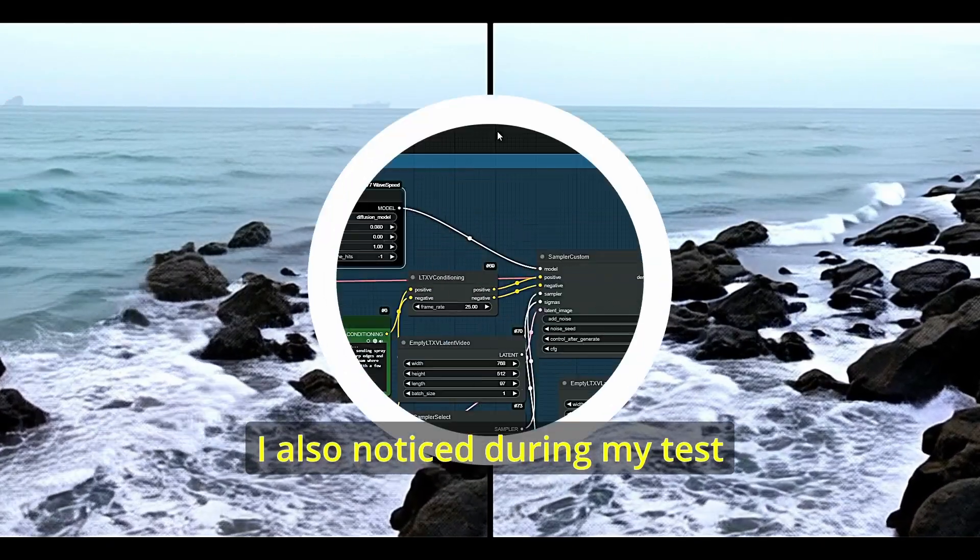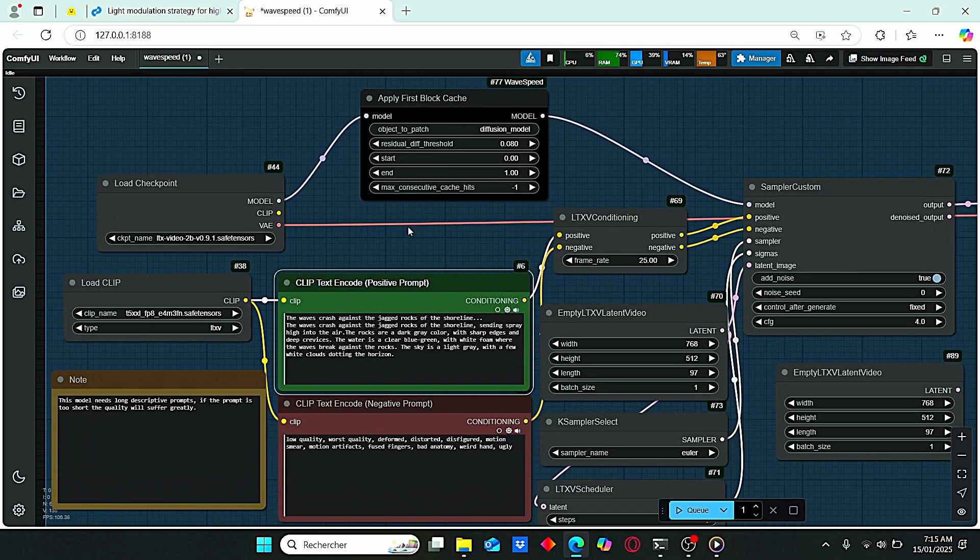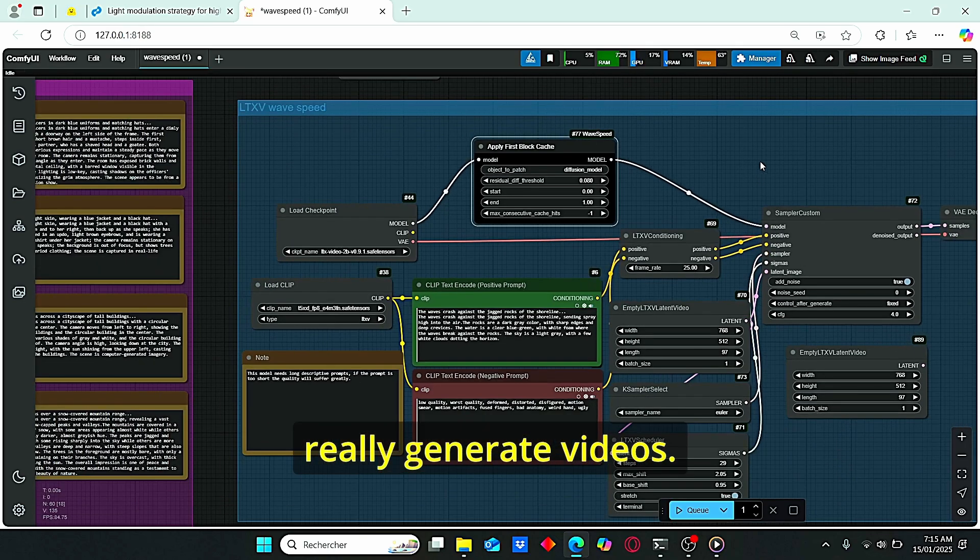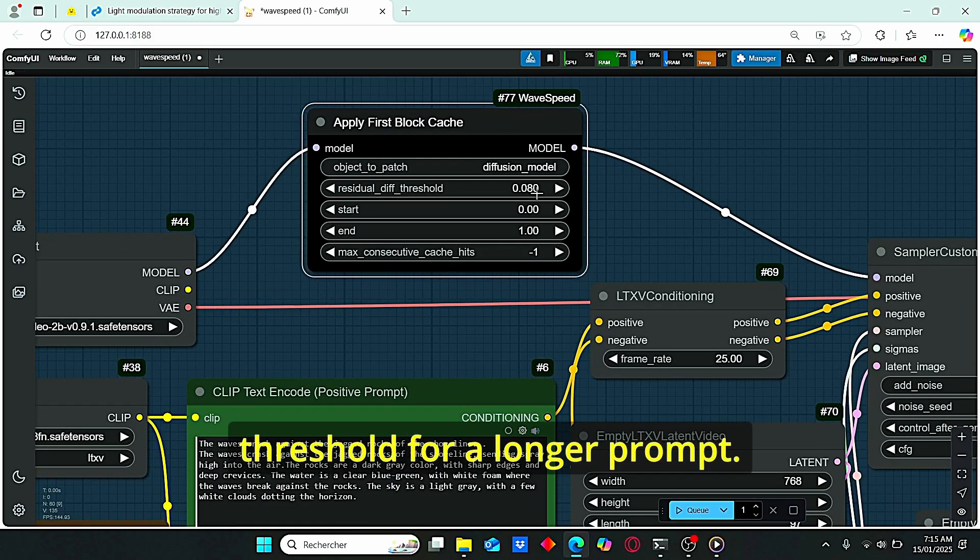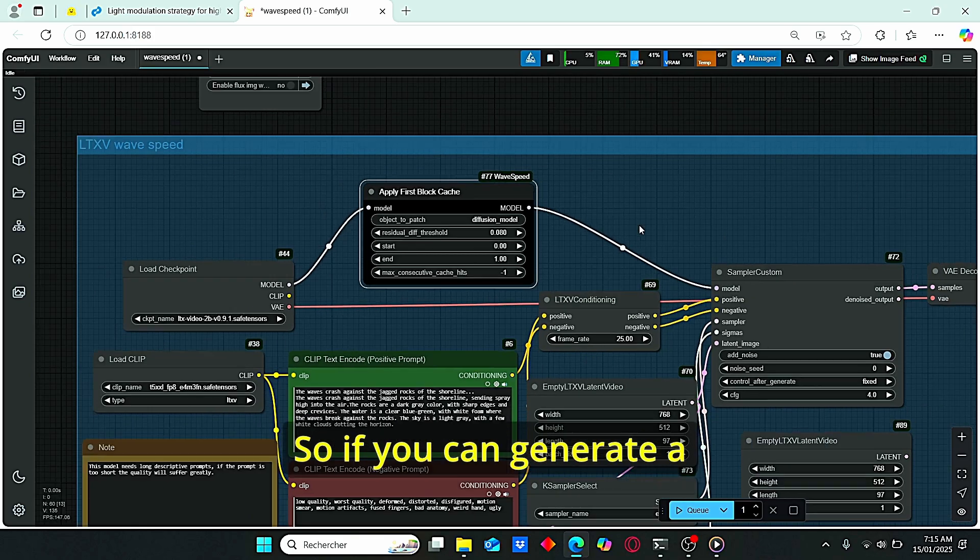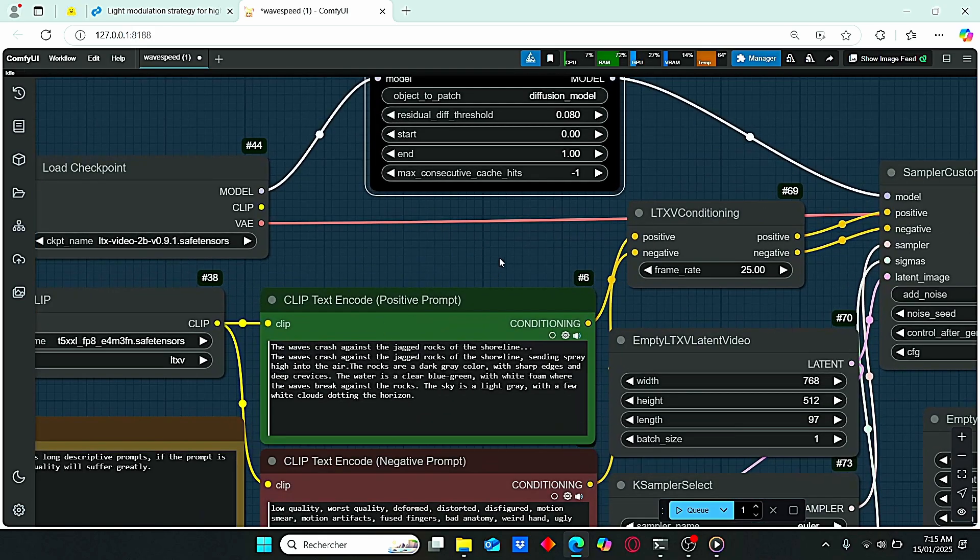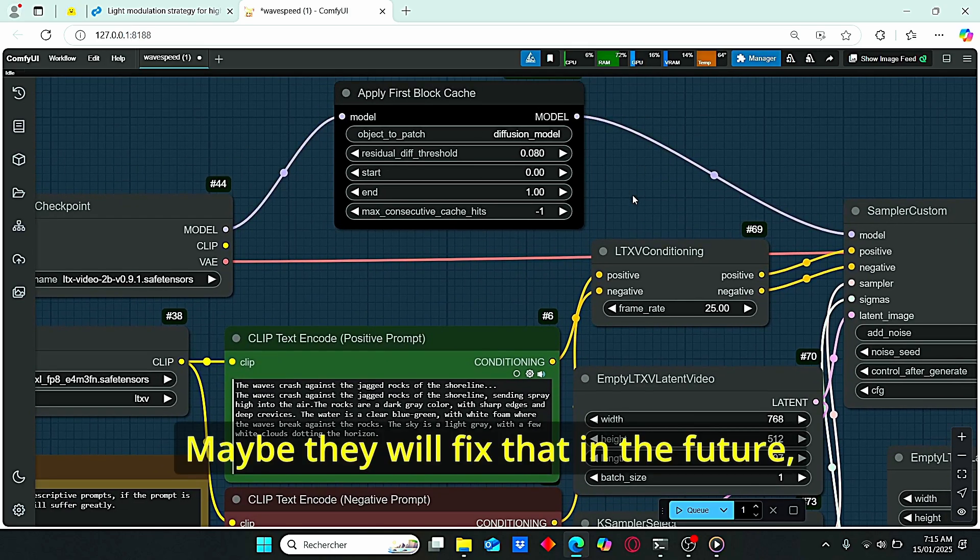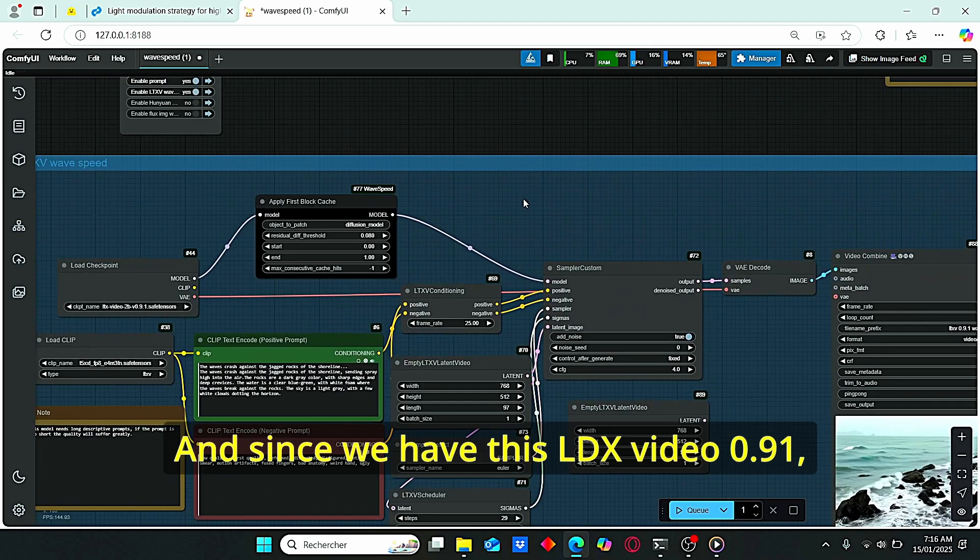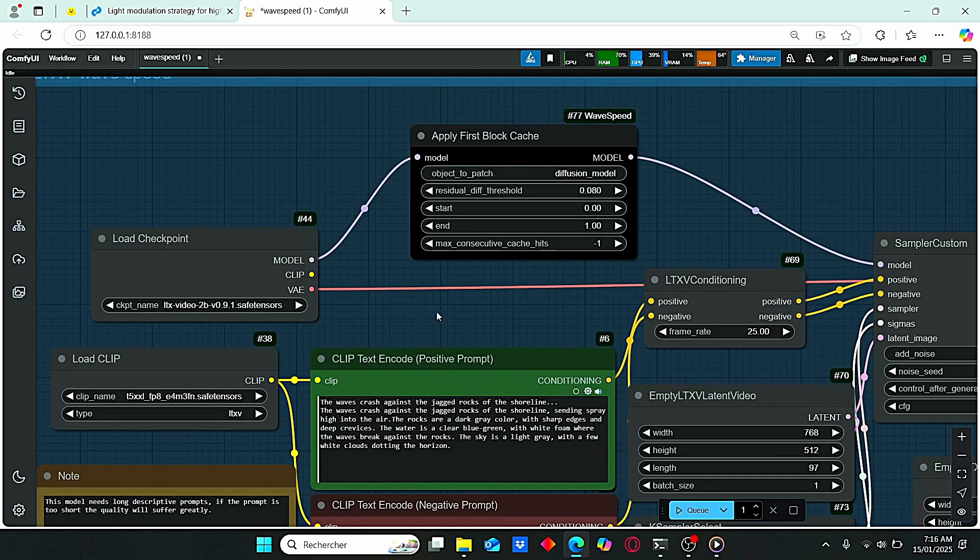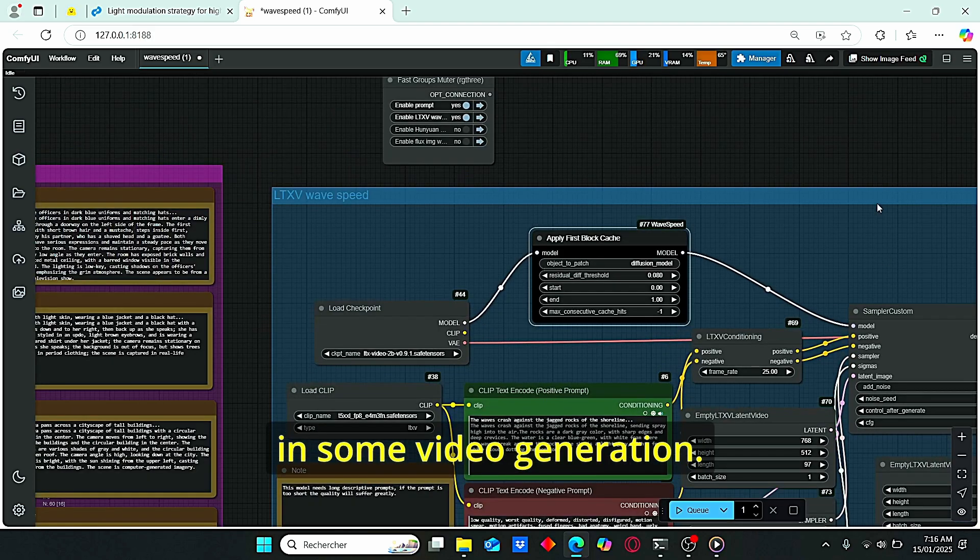I also noticed during my tests that when you have a longer prompt, these nodes can't really generate videos. So you will need to decrease your residual threshold for longer prompts, and this is not very suitable for the quality of your video. So if you want to generate video using longer prompts, I strongly suggest you to bypass this apply first block cache. Maybe they will fix that in the future, but for now this workflow only worked for a small prompt like this one. And since we have this LTX video 0.91, it is some kind of faster model for video generation. You will not need this apply first block cache in some video generation.